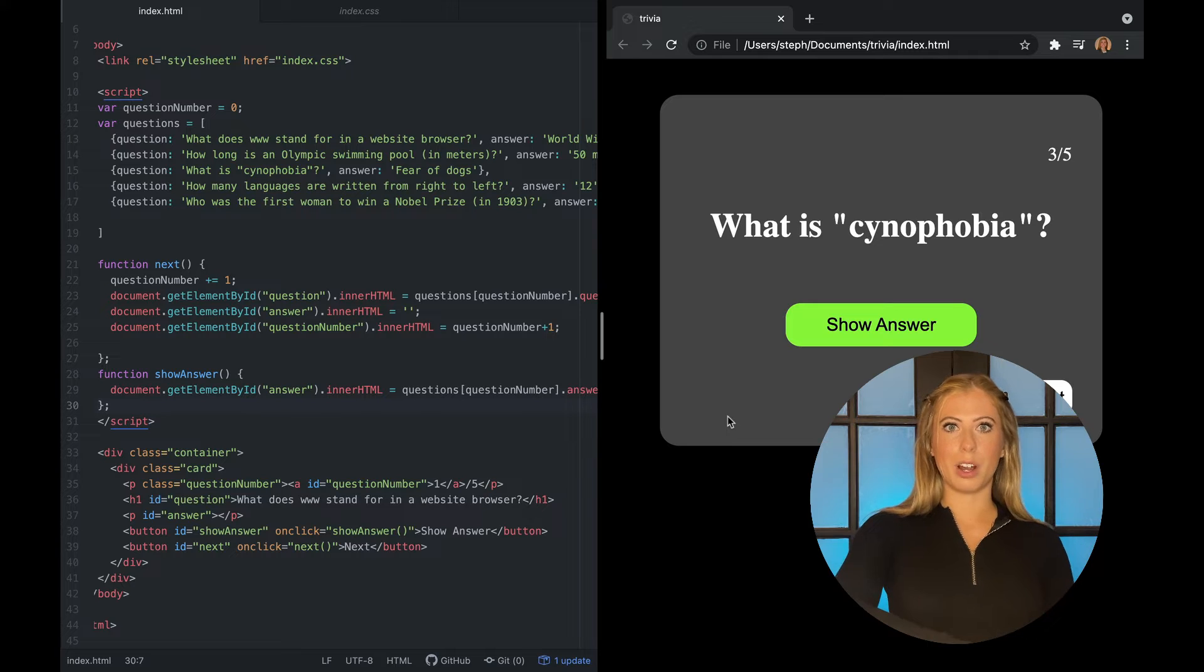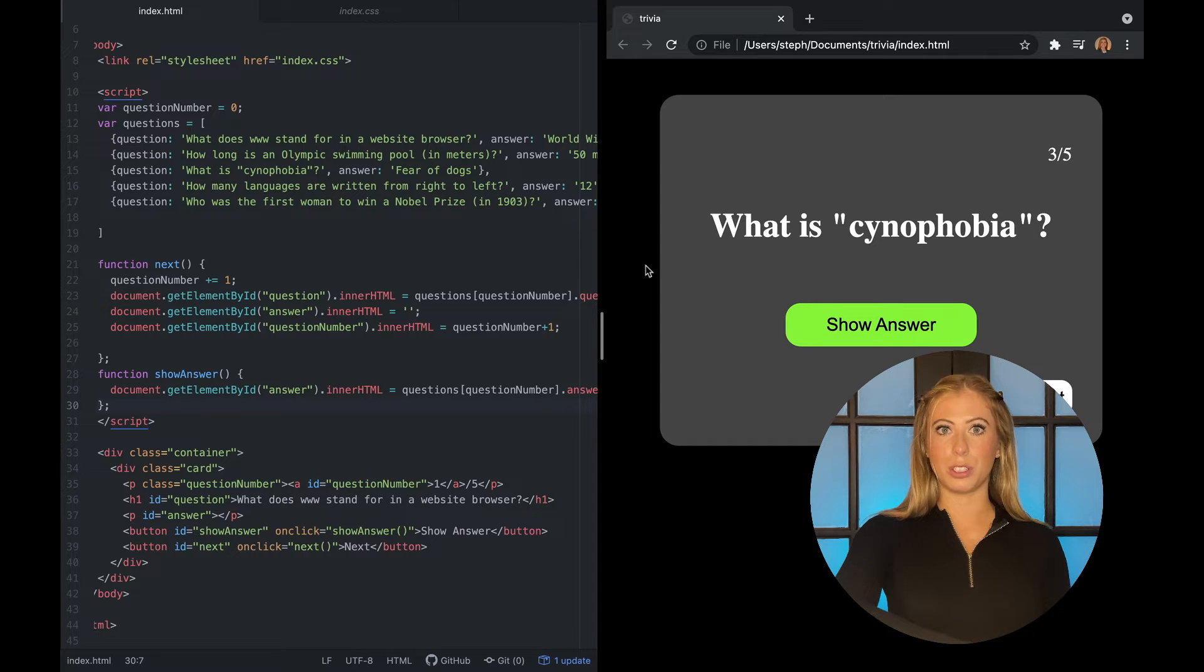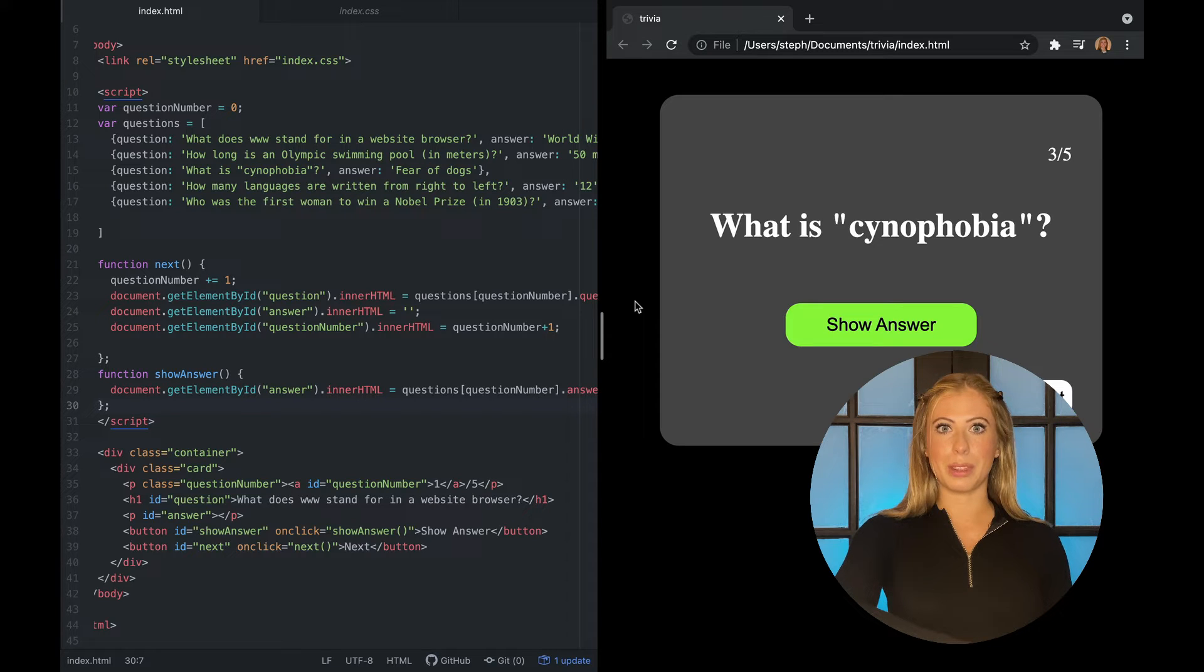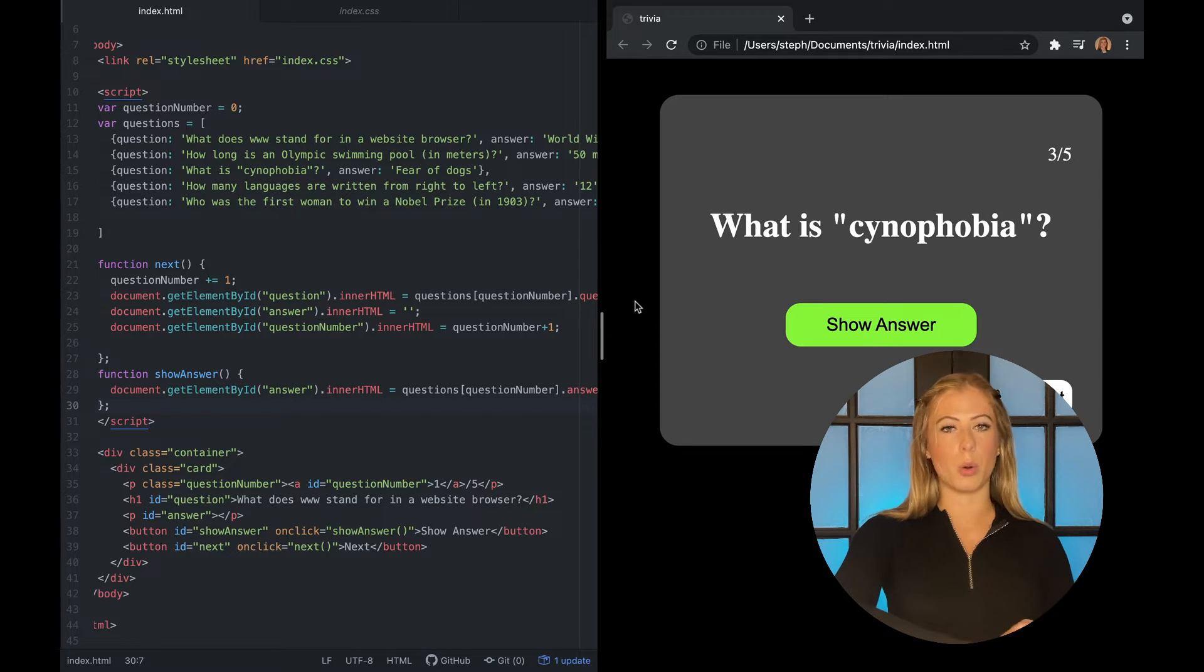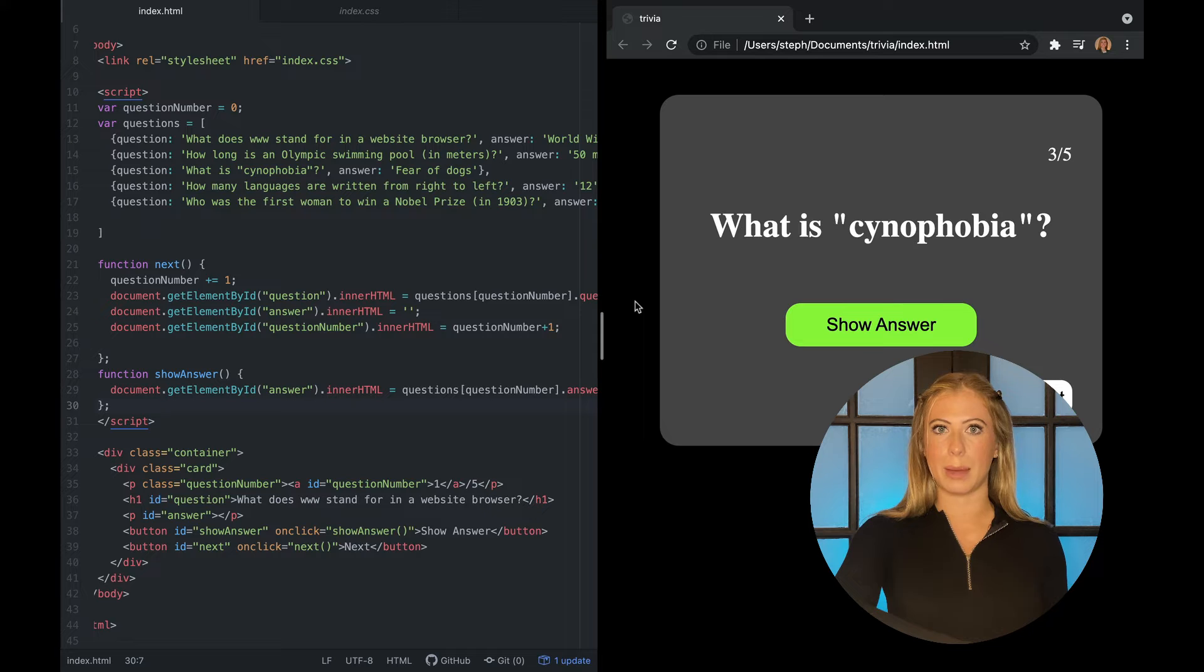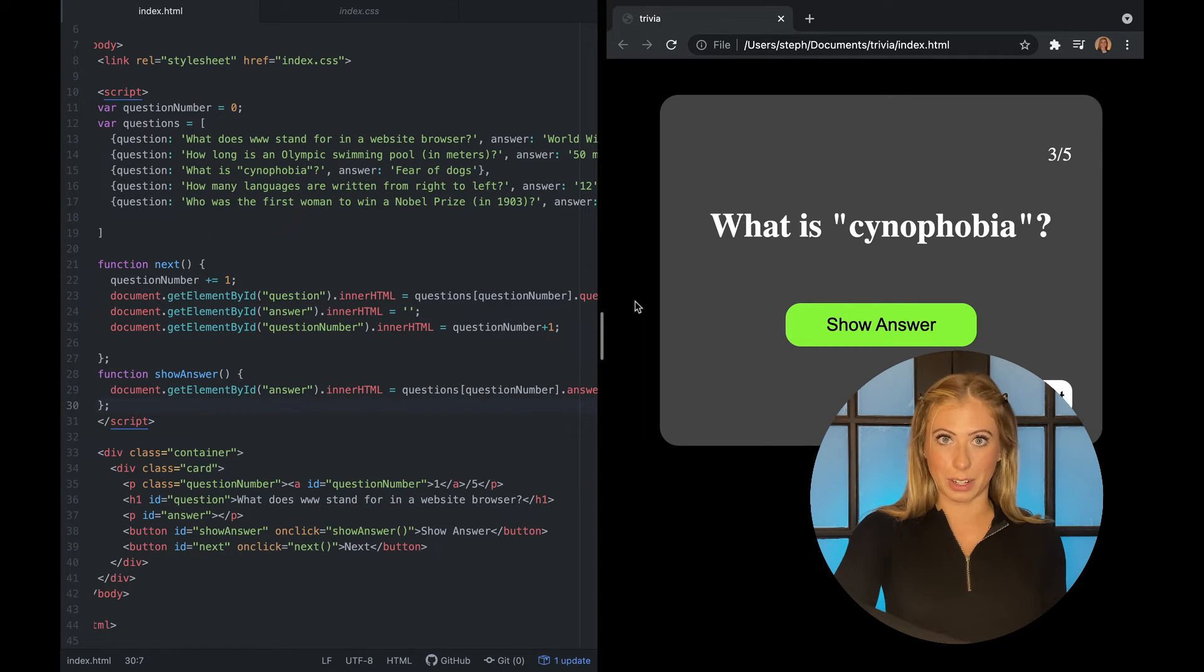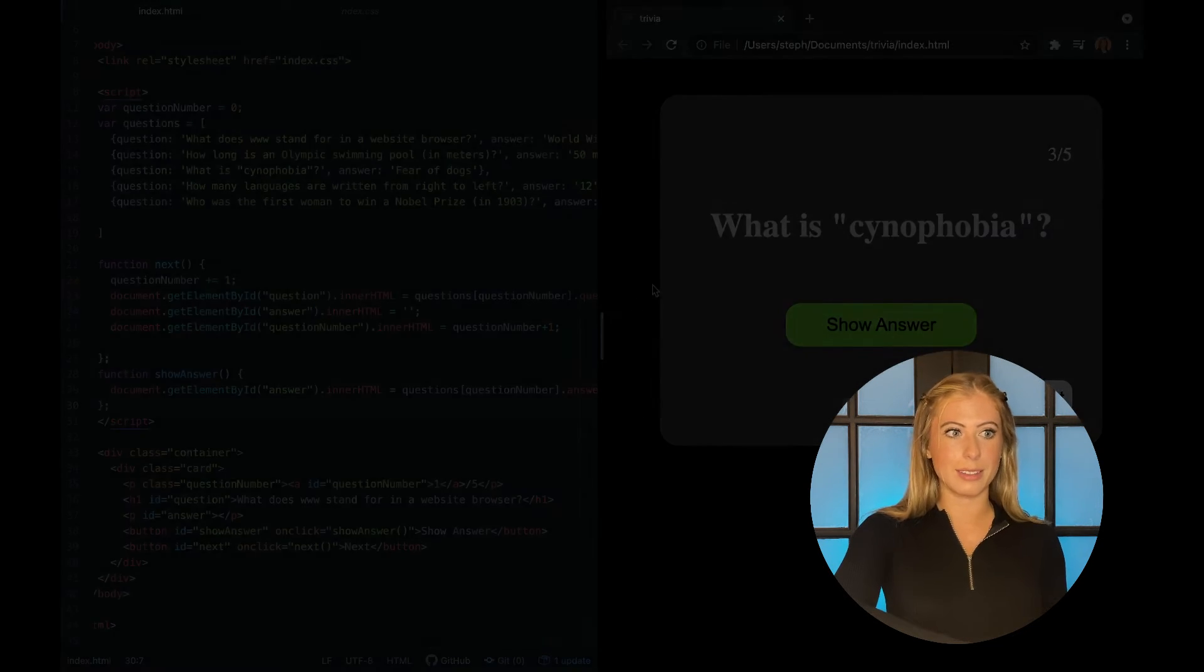So now that we have our project, I want to show you how to deploy this with Vercel. And before you deploy it with Vercel, we have to commit this to a repo in GitHub or Git of your choice. It can be GitLab or Bitbucket also. I'm going to use GitHub because it's just my favorite.